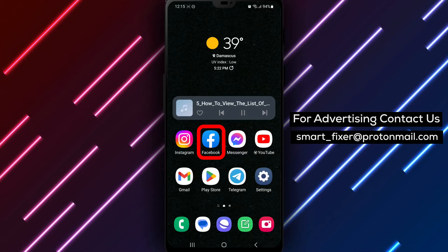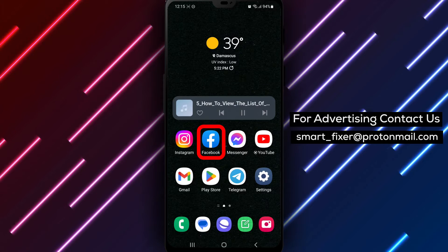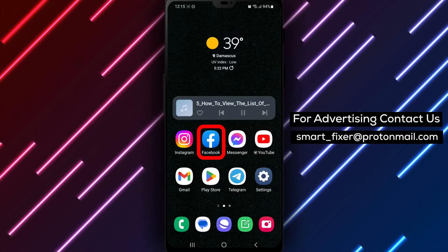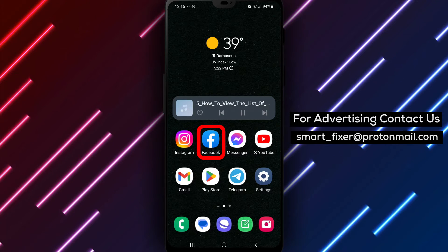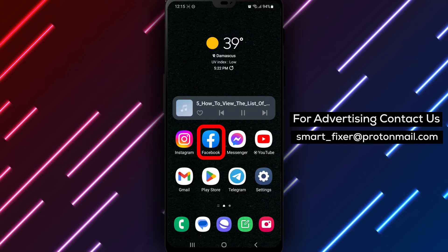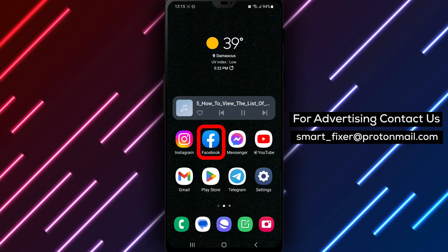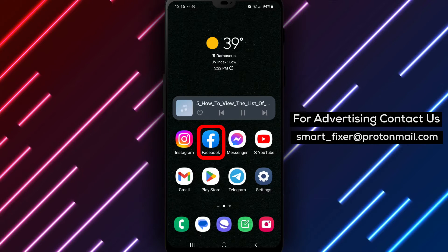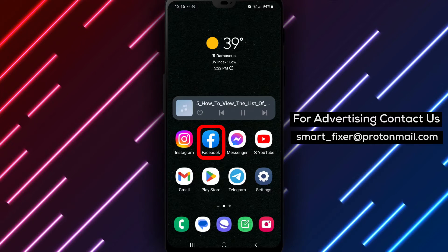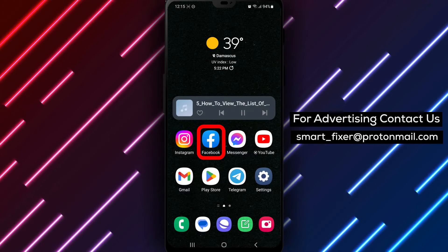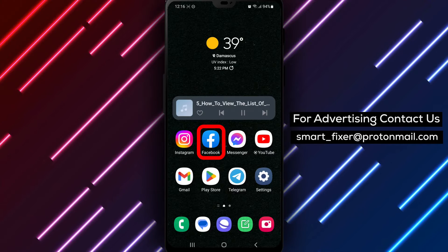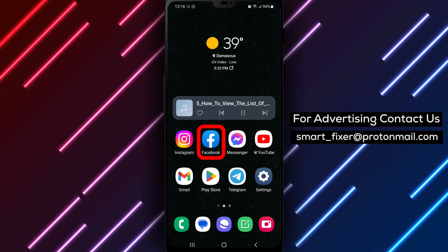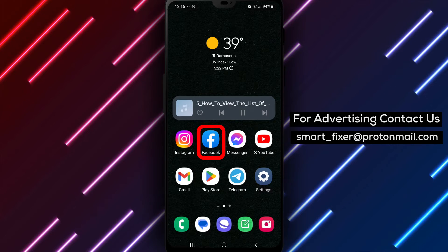Step 1: If you haven't already downloaded the Facebook app, head to the Play Store. In the search bar, type Facebook and hit Enter. Step 2: Look for the white F logo on a blue background. Tap on it and select Install to download the app.